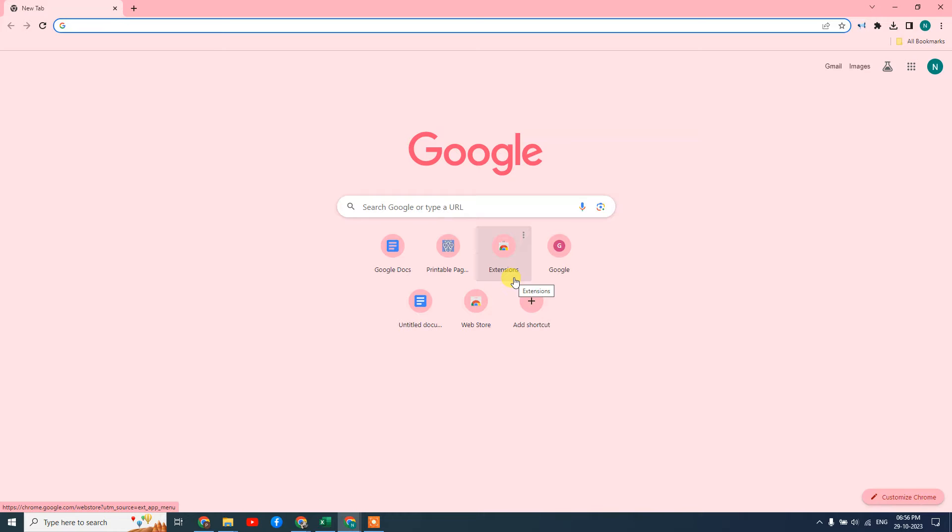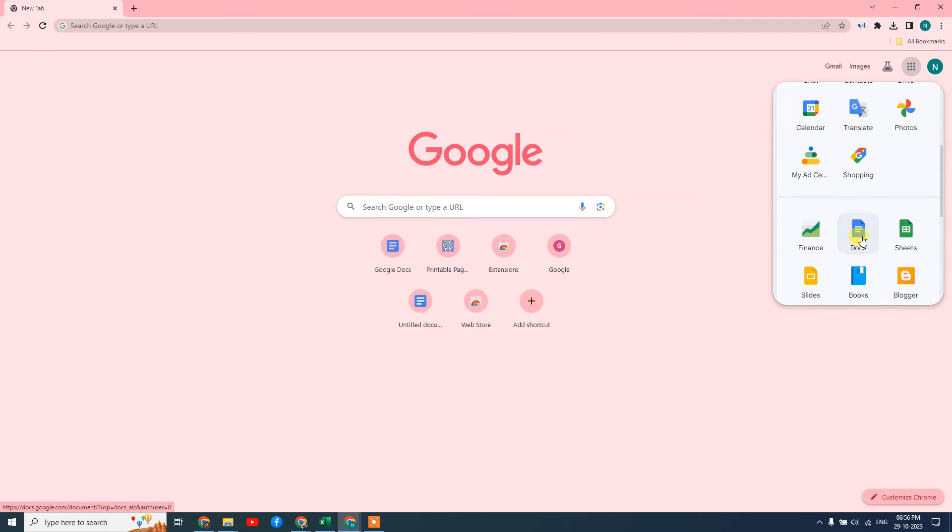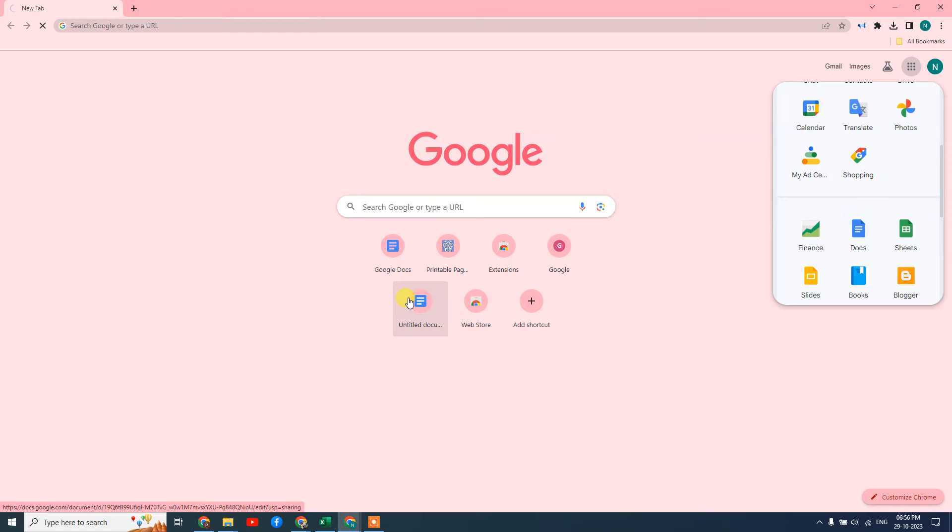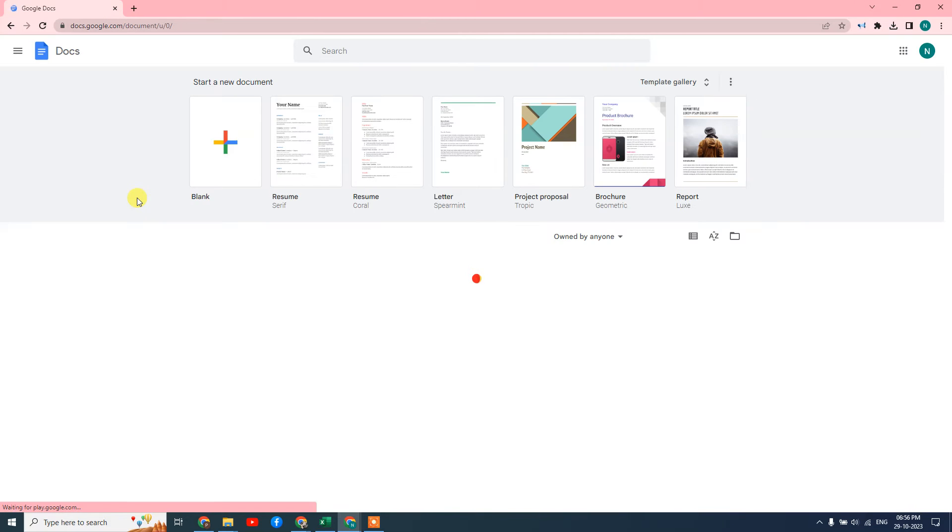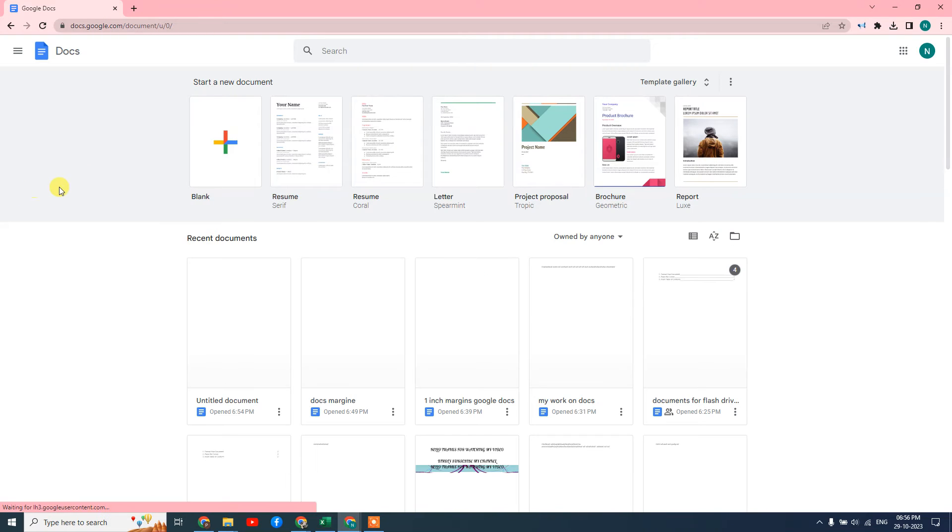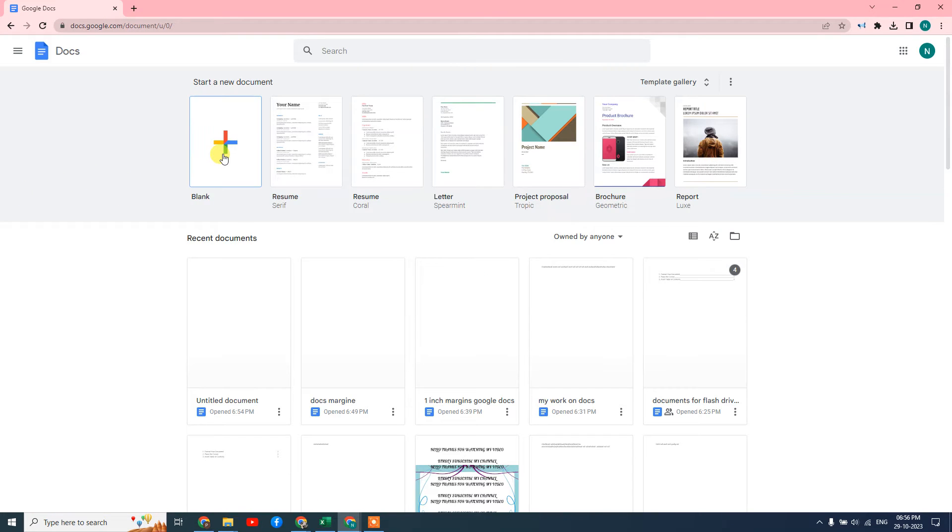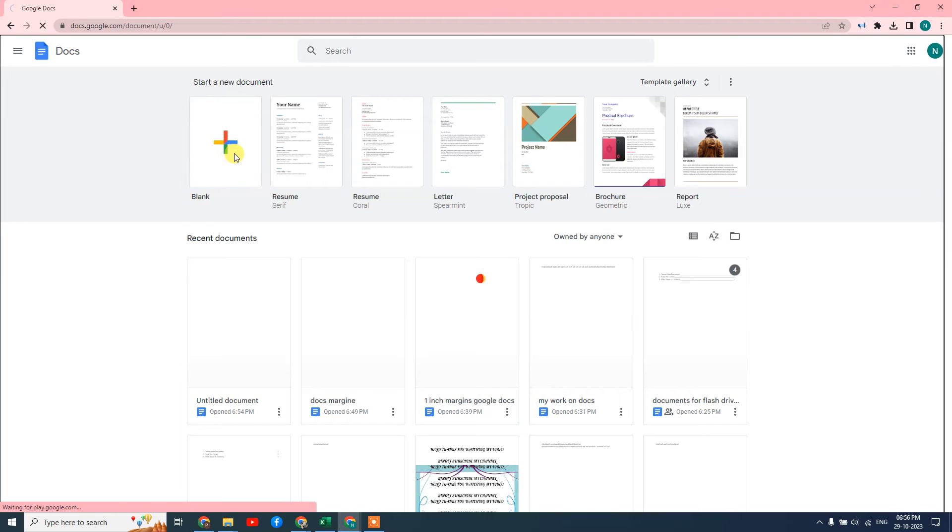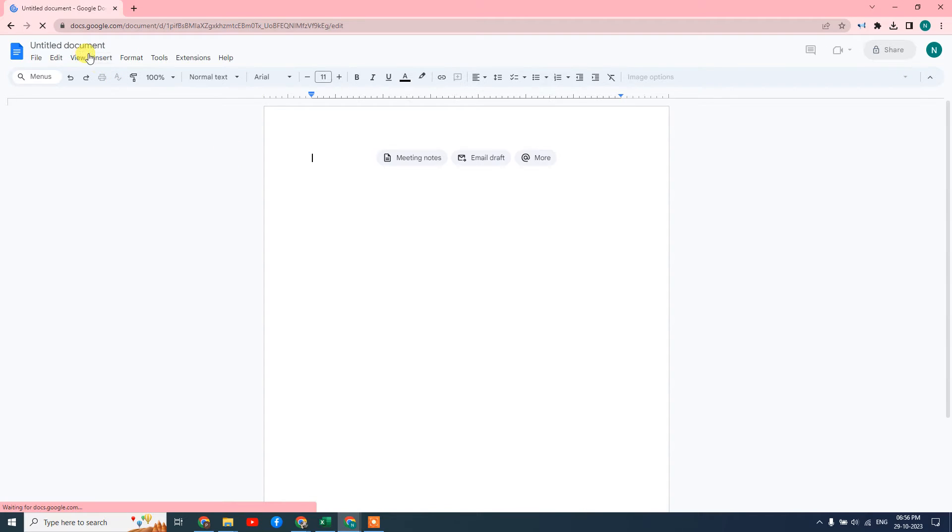Okay guys, so here we are. This is my browser. I'll open the Google Docs application. Here it's open now. I'm going to take a blank document to show you.